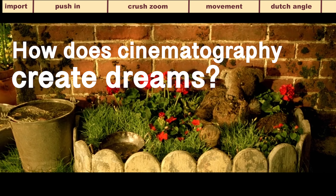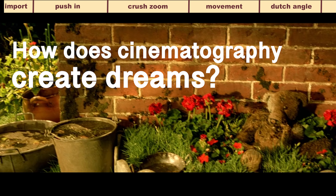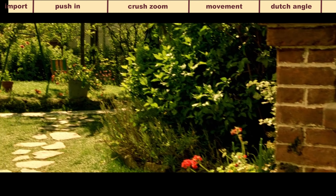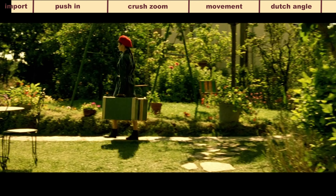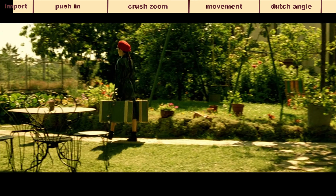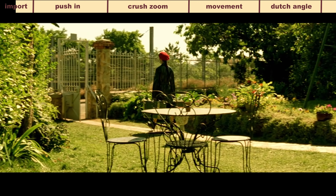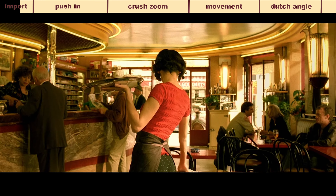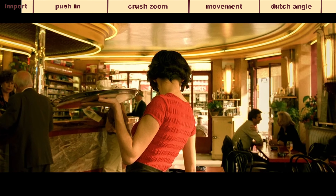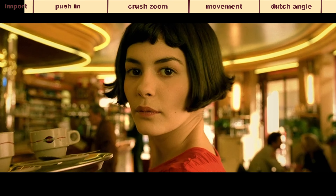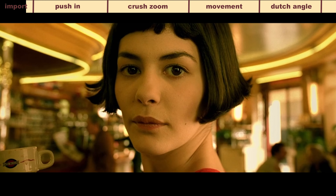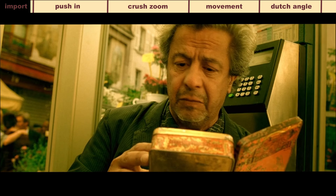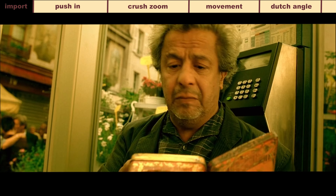How does cinematography create dreams? At first, what's the dream like? It's based on related but more dramatic. Today, I'm going to analyze the dreamy movie Emily, which has a brilliant color and forms a visual epic like an oil painting. How will the lens language make the movie fantastic?